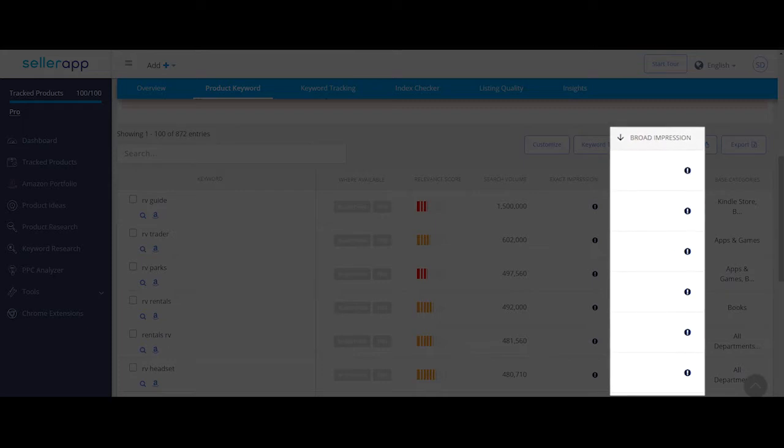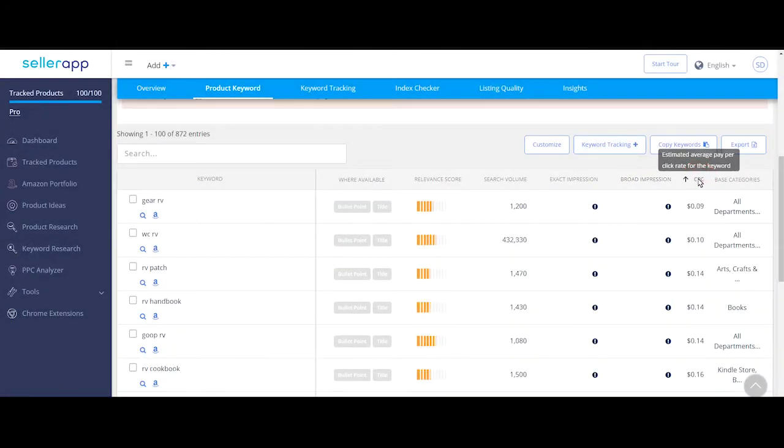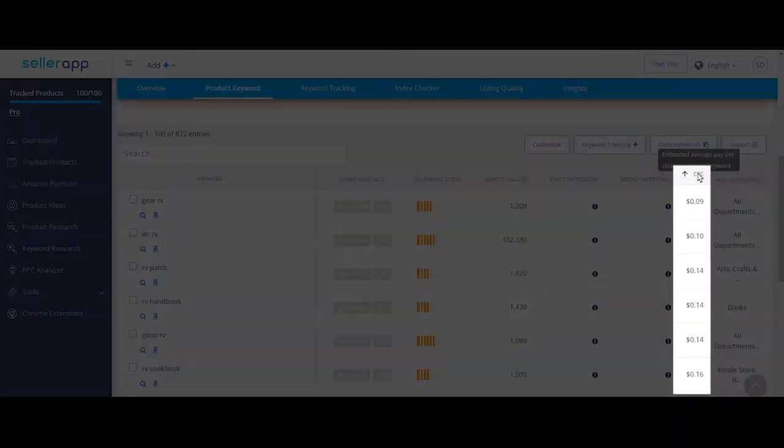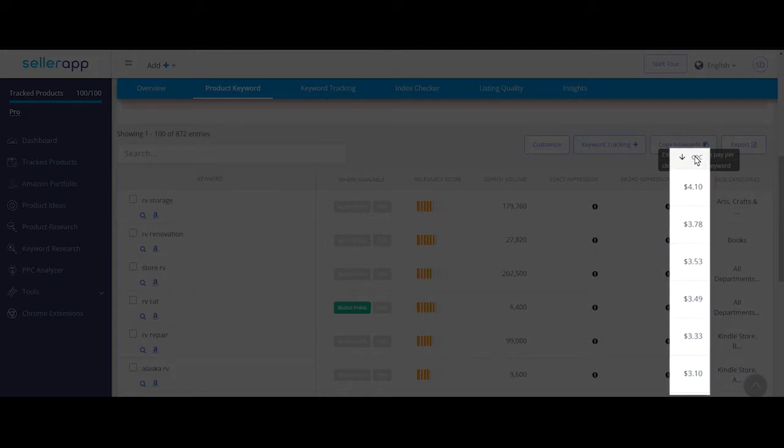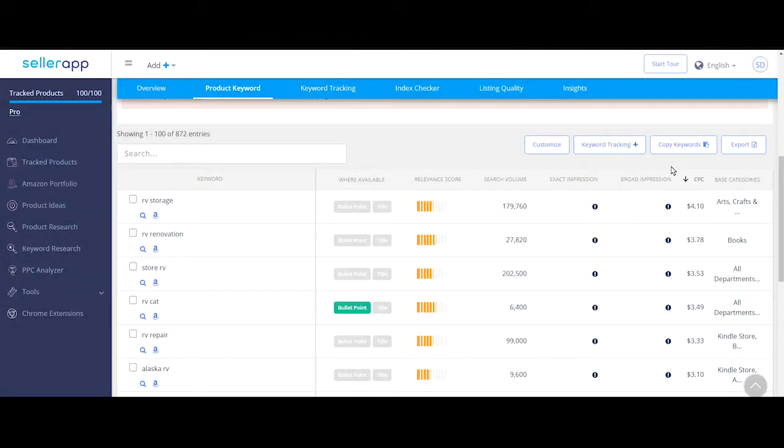CPC is the estimated Amazon default bid or pay-per-click cost for the keyword phrase. It is recommended to bid at least 30 cents to 50 cents higher than the default bid.